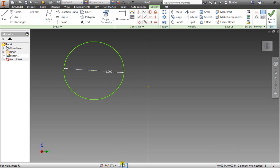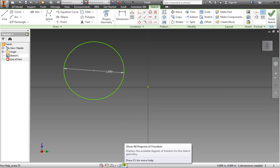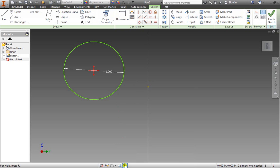In order to help this out we have this icon down here: Show all degrees of freedom. If I select this notice I have this up down left right cursor. This shows that I can move the circle in all those directions.